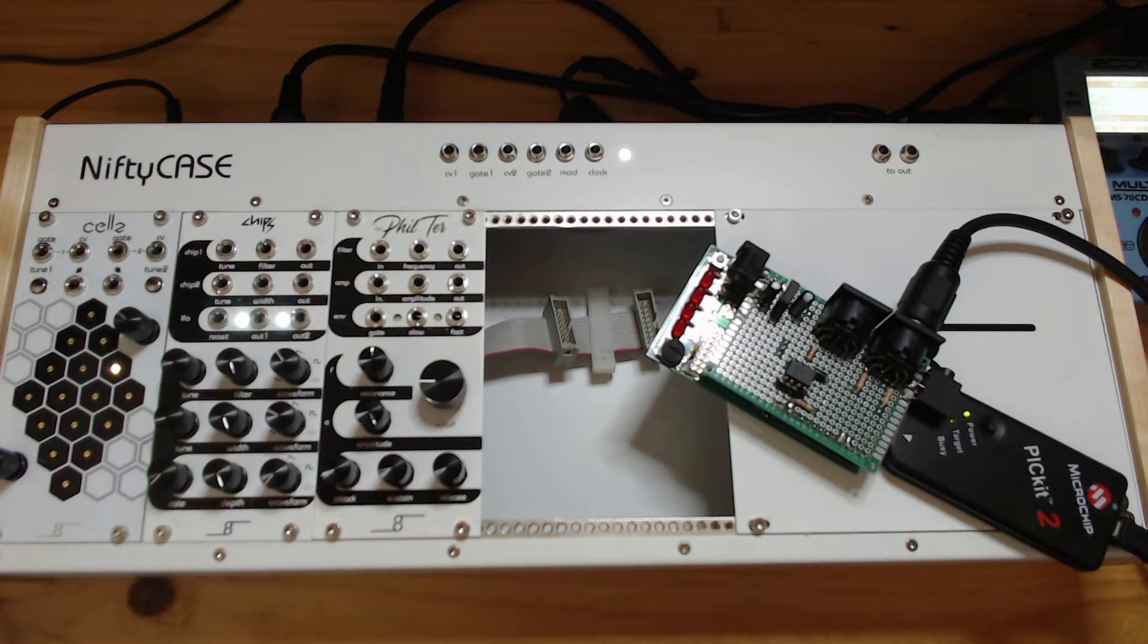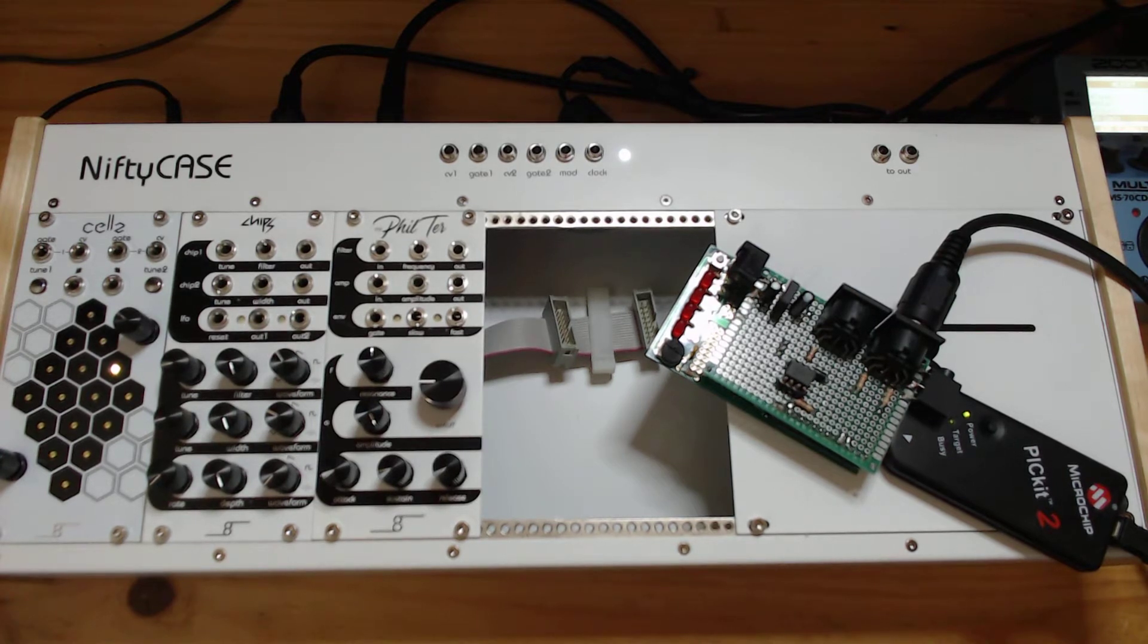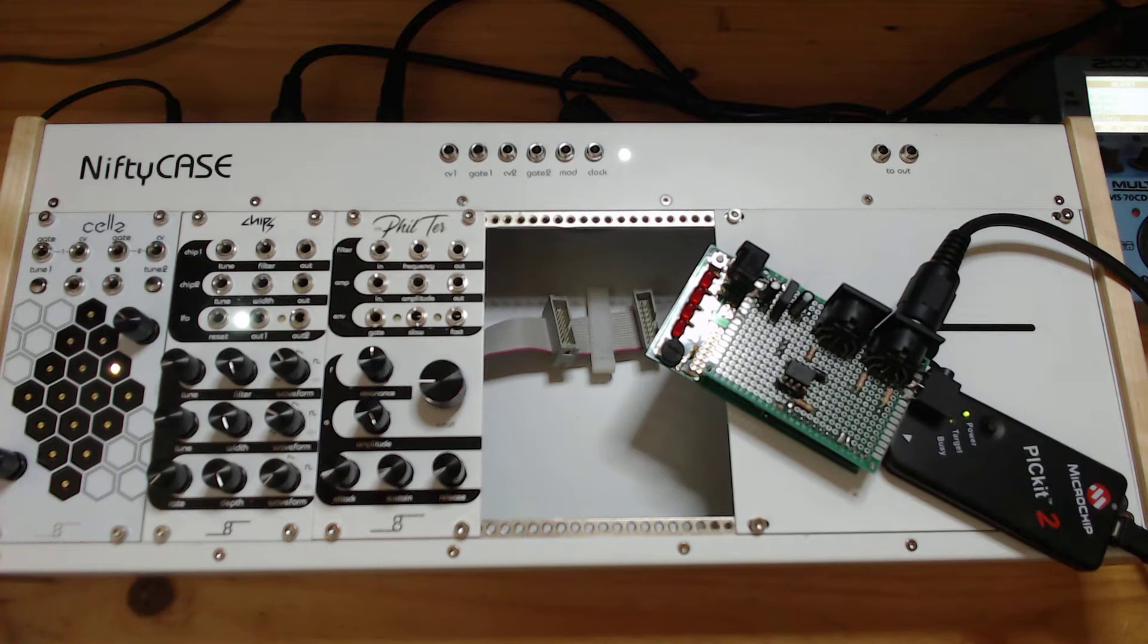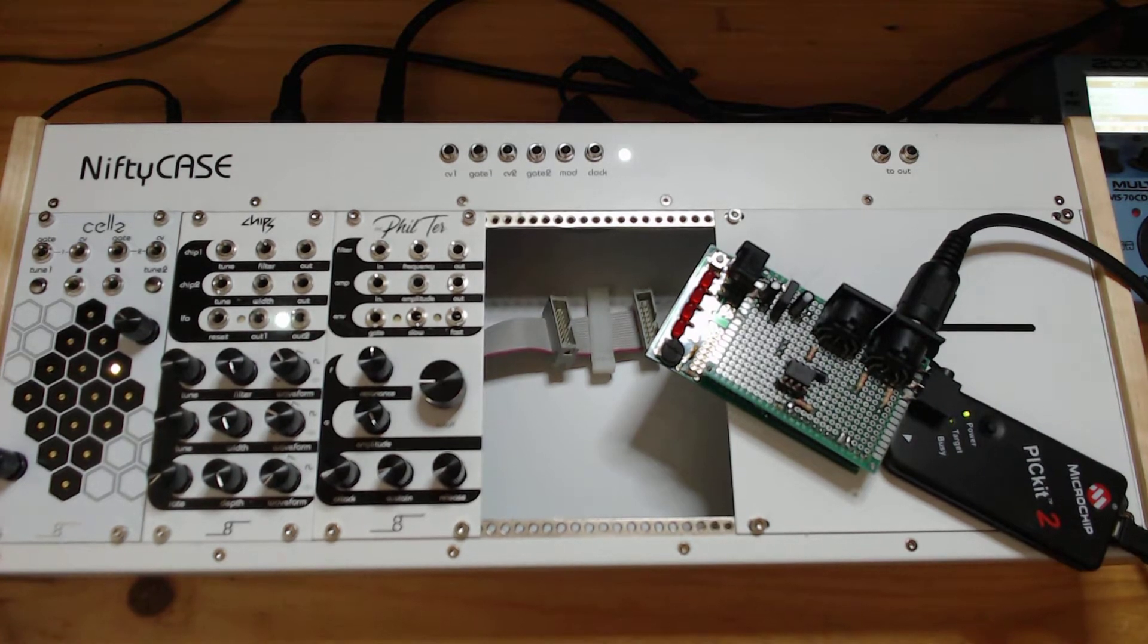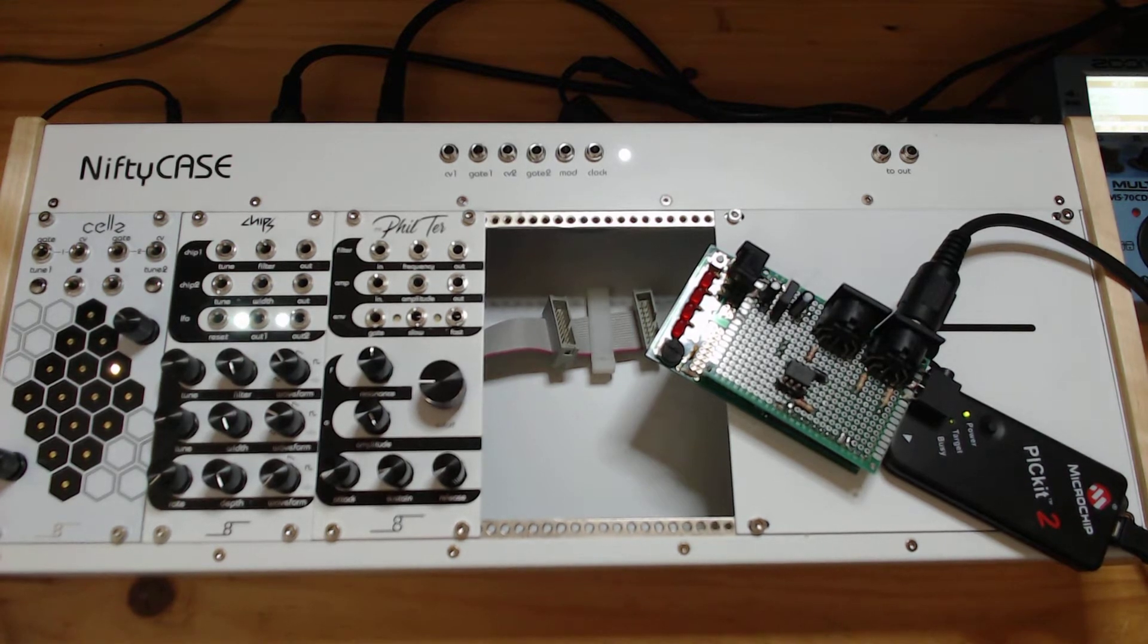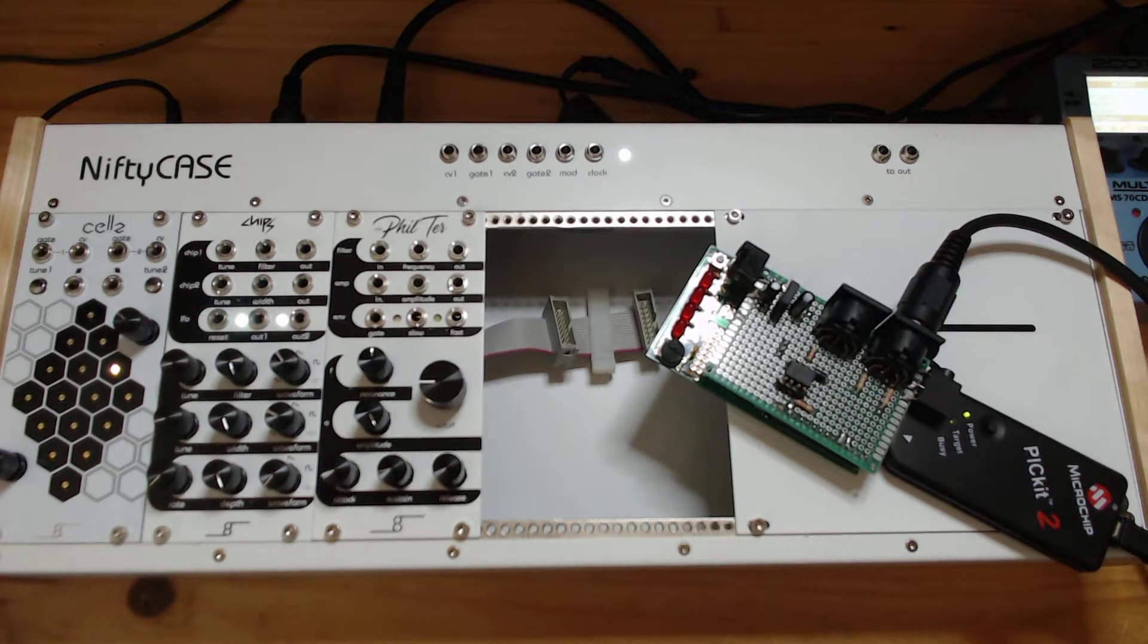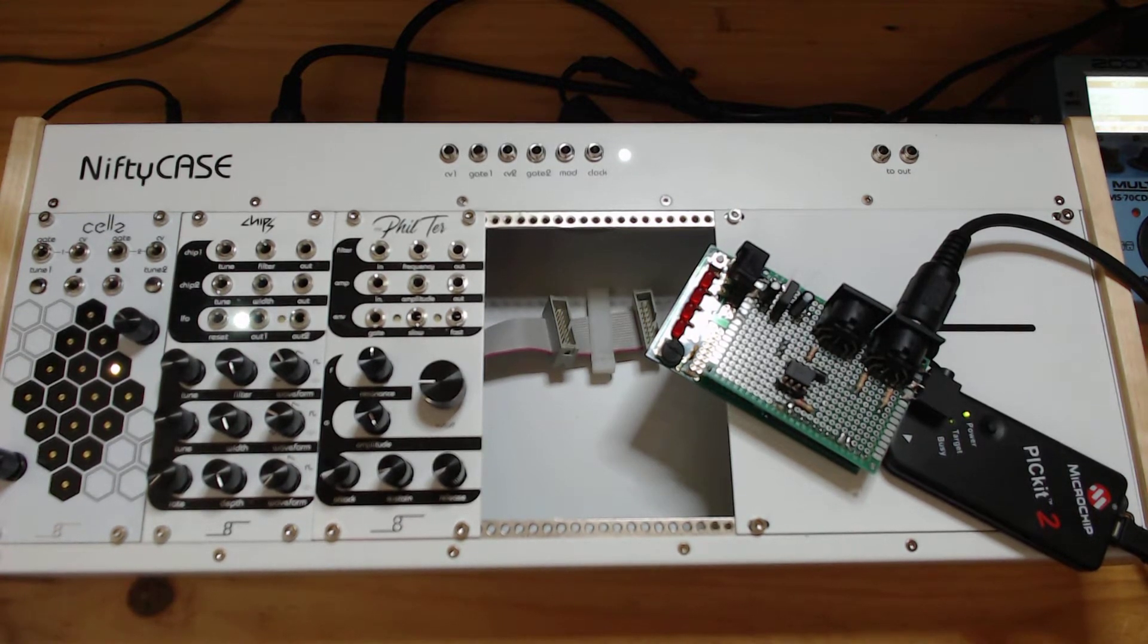Welcome to Martin Does Modular episode 3 where I am going to show you what this does. Basically, I'm on a quest to make generative music with the nifty case, and most of the tutorials on YouTube show that you will need a Music Thing Modular Turing Machine Mark 2 and a quantizer in order to do all of these things and a random noise generator.